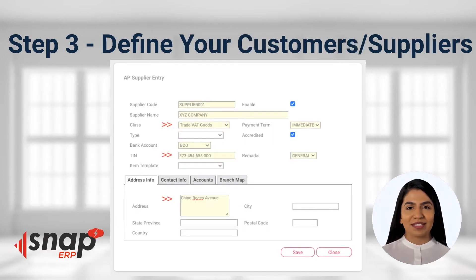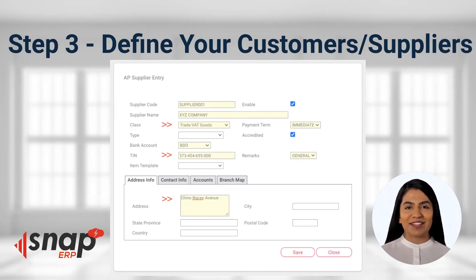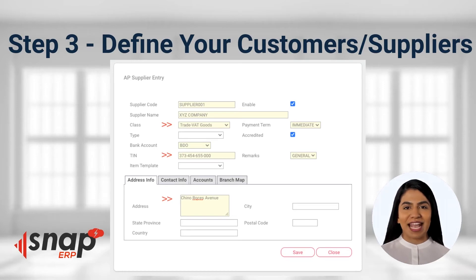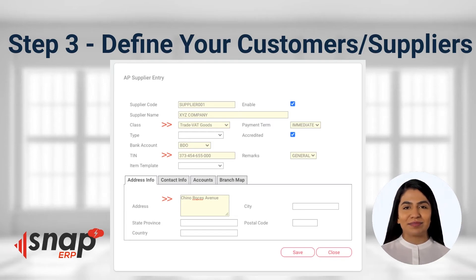Step 3: Enter your customers and suppliers with their corresponding tax identification number (TIN) and other company information. Then tag their default classification if they are trade VAT or non-VAT goods or services.